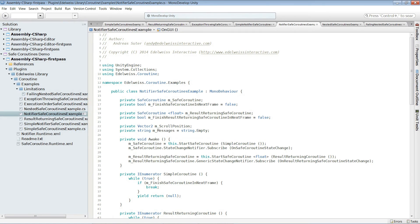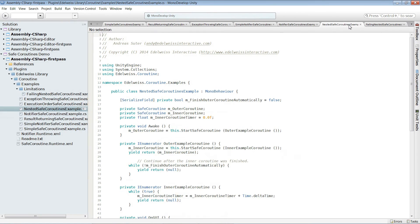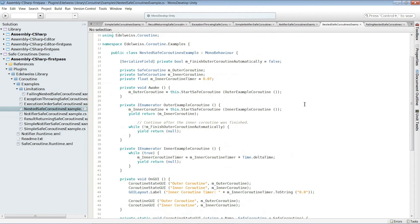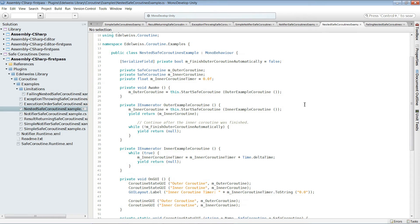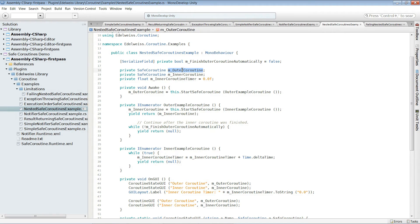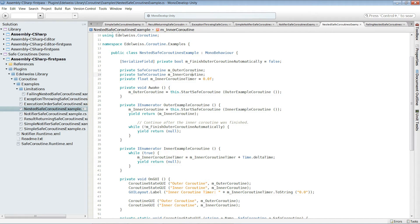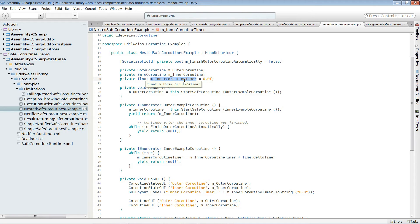Now a little bit more interesting one, which is nested coroutines. Safe coroutines can be nested. In this example, we create an outer coroutine. And in this one we yield the inner coroutine. The inner coroutine is a timer. And it just counts so we can see when it is actually active.